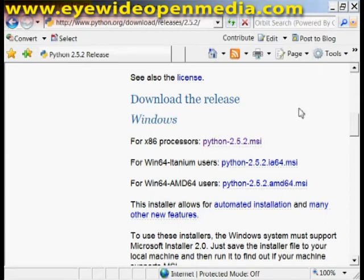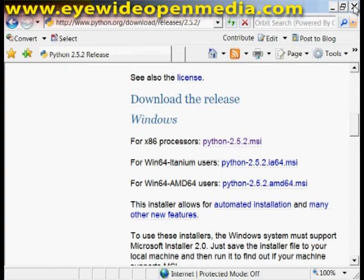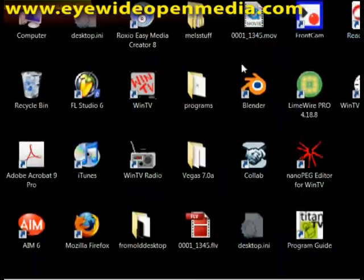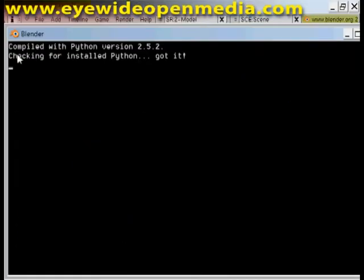The only question it will ask you is if you want to install it for all users or just yourself. I would suggest to install it for all users. You can reopen Blender there and you'll see that it should say got it.